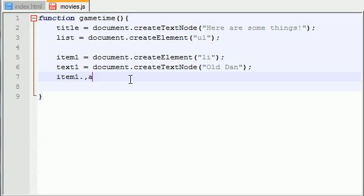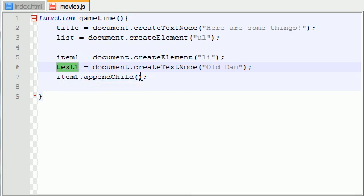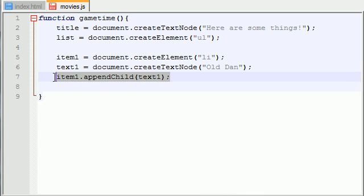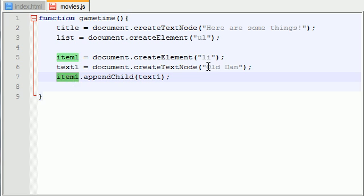item1.appendChild text1. Now what I'm basically saying in this line and this is kind of like the last line we need to really pay attention to is appendChild means put something inside something else. So what we're saying is put this text inside the li tags. So this was the text node. We want to put it inside the li.